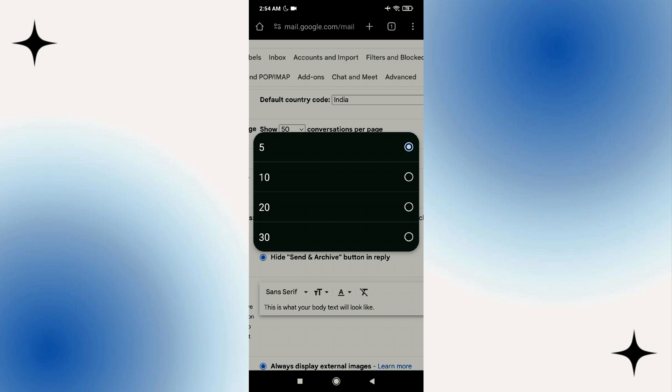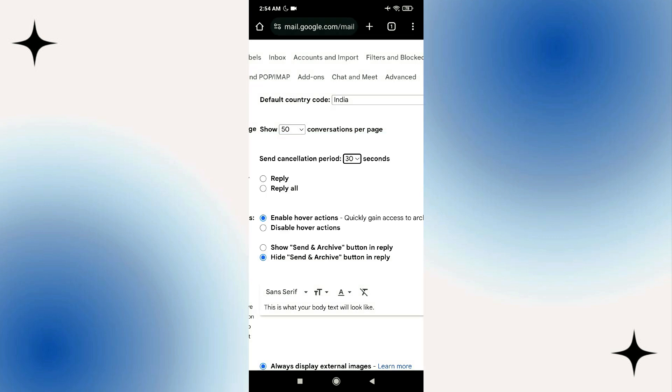Whenever people tell you it is possible to cancel the email after one hour, that is actually not possible right now. It may have been possible before, but it's not possible right now. Rather, you can make it up to 30 seconds. If I click 30 seconds, the undo button will remain up to 30 seconds.